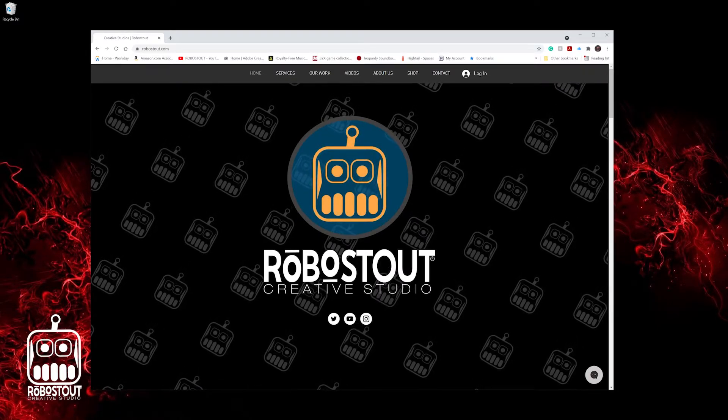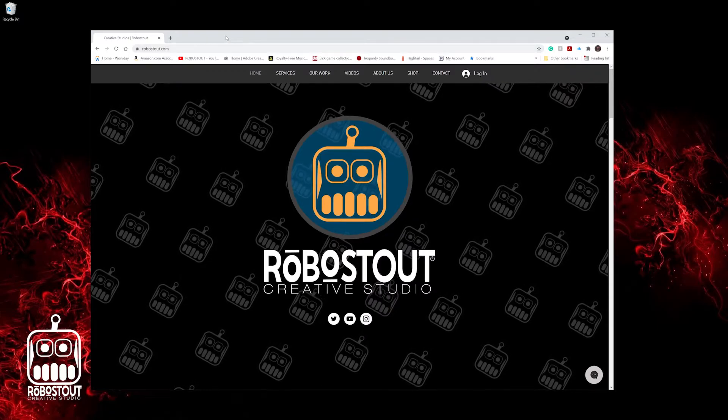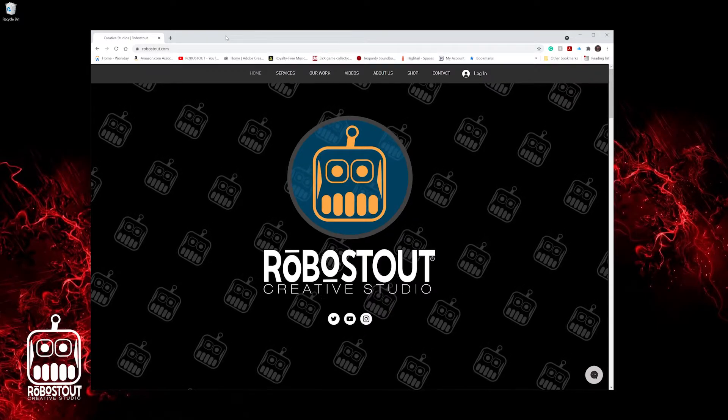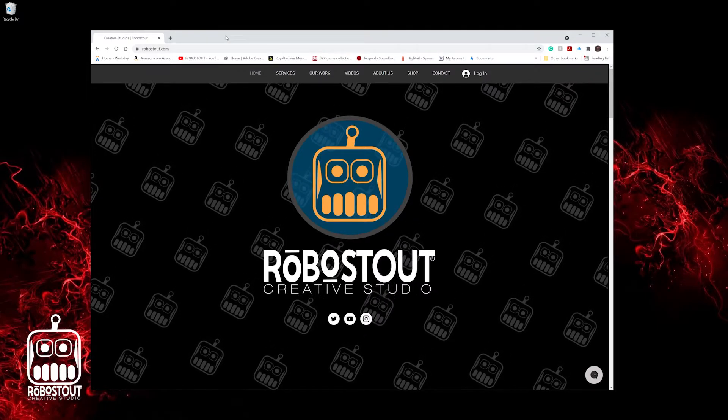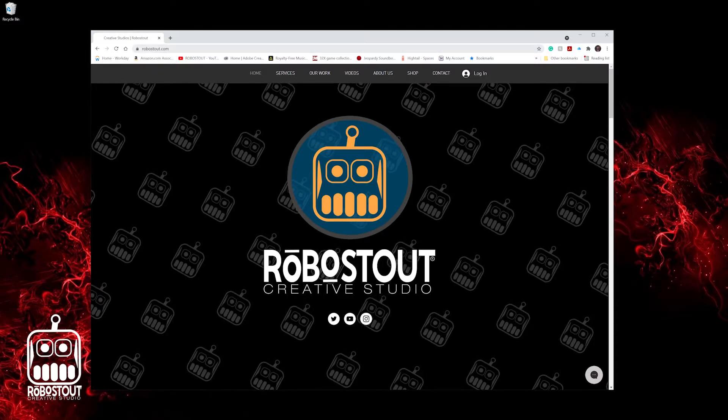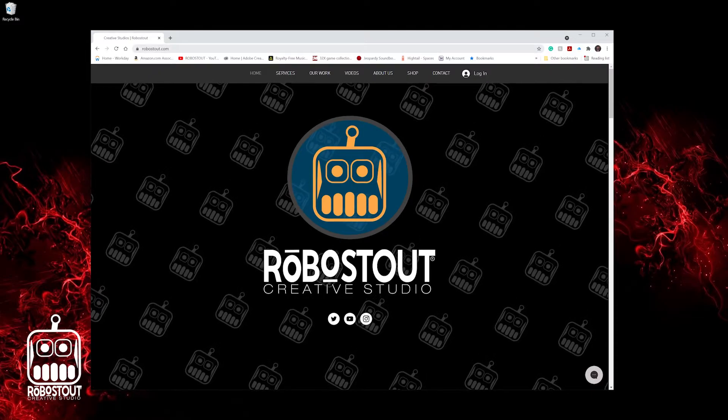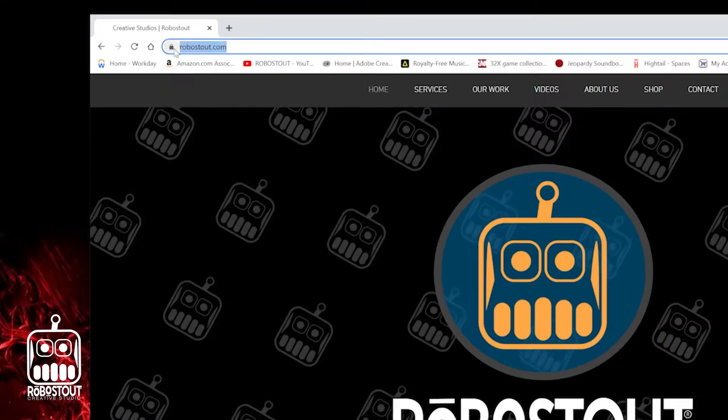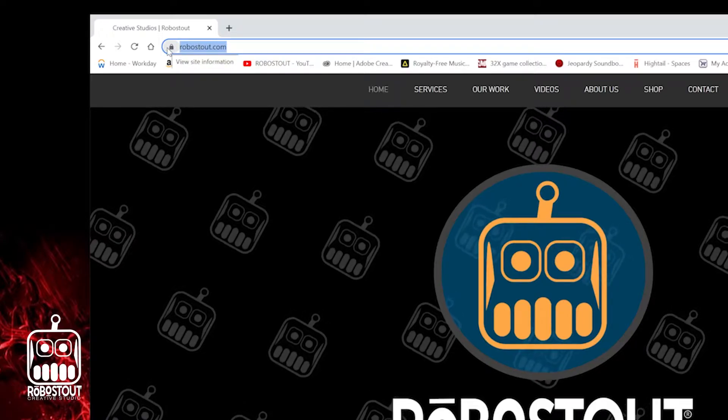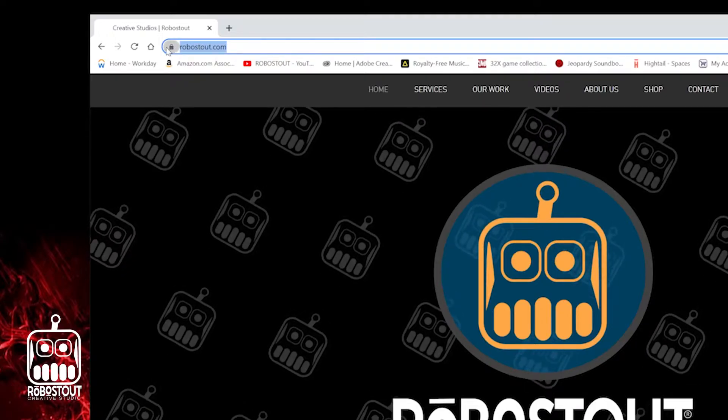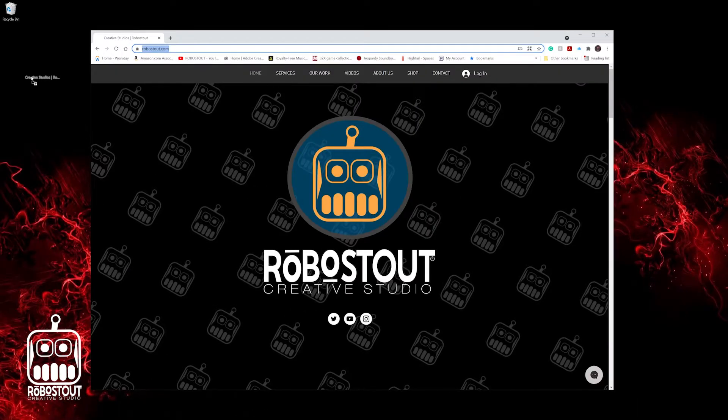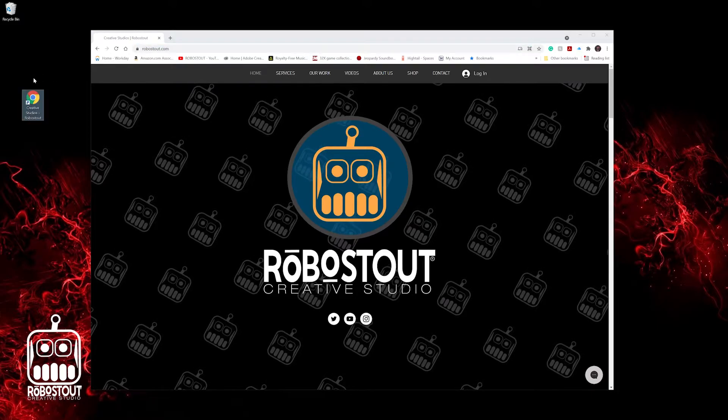So first and foremost, really simple to do. And again, we're not making bookmarks, right? We're not bookmarking this for later. We're actually going to make icons. So first and foremost, right next to my web address, as you can see here, there's a little lock. I want you to click, hold, drag, then let go to drop.